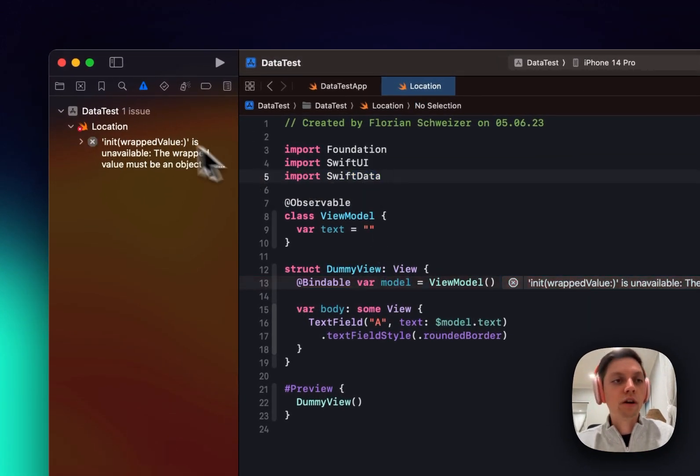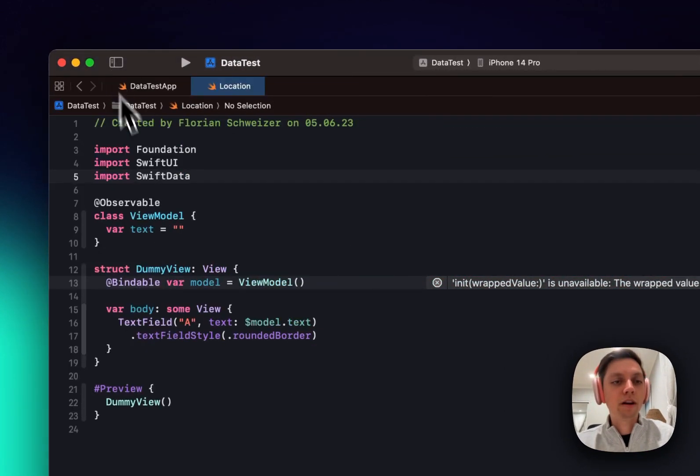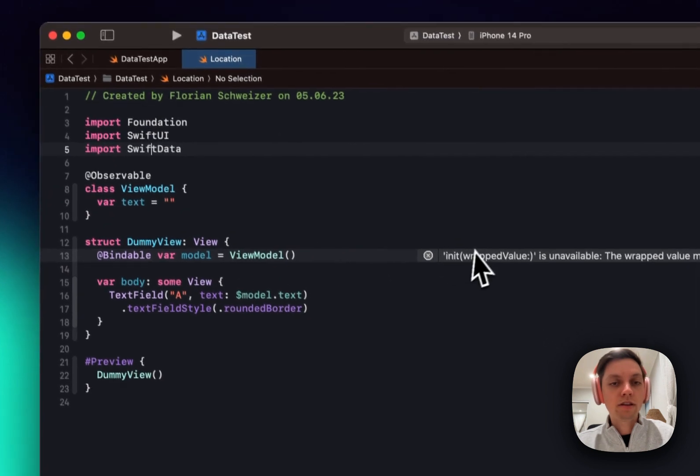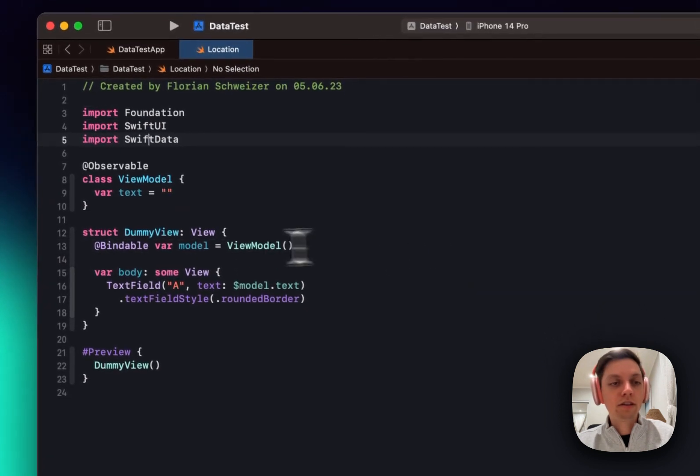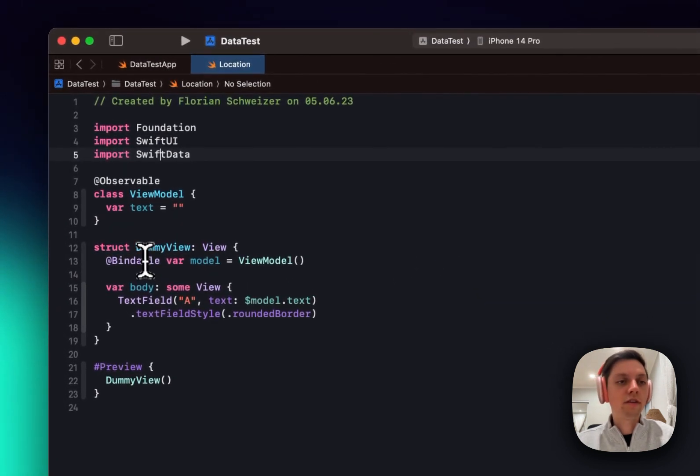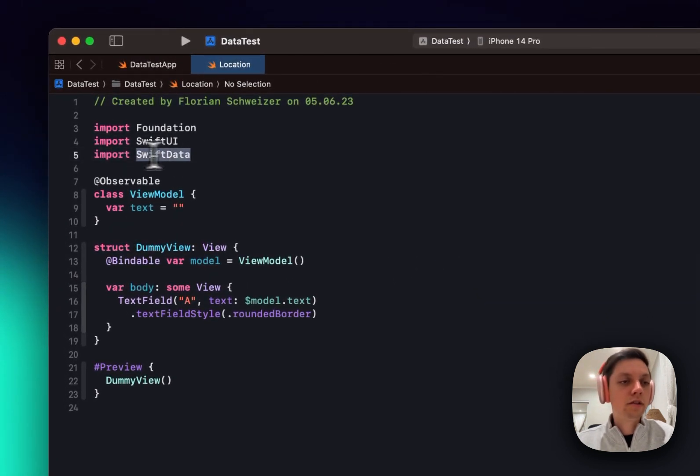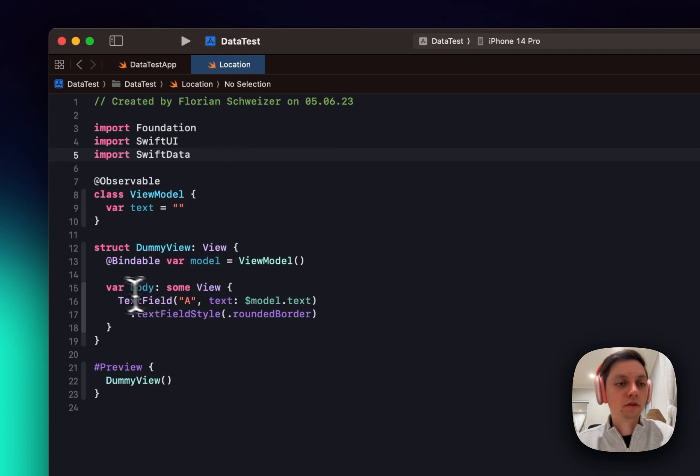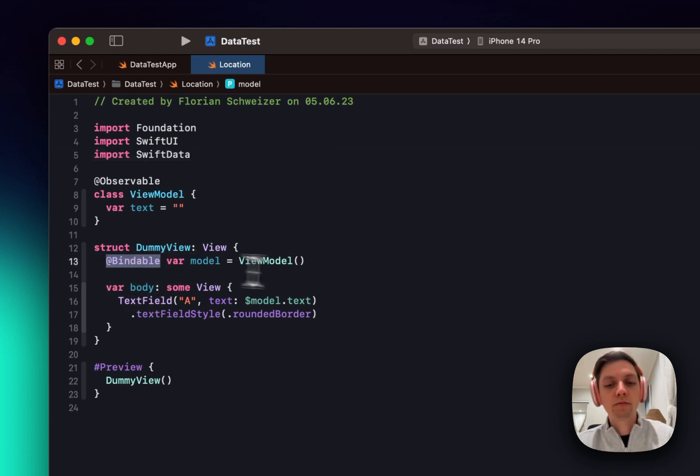not part of SwiftUI. Keep that in mind. When you get this error here that the initializers are unavailable, you need to actually import SwiftData in order to use the @Bindable property wrapper.